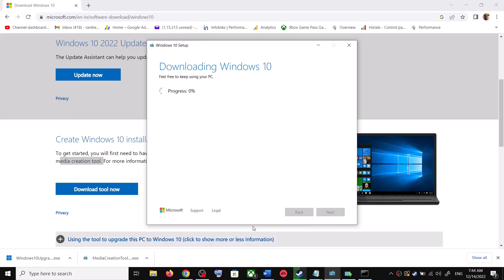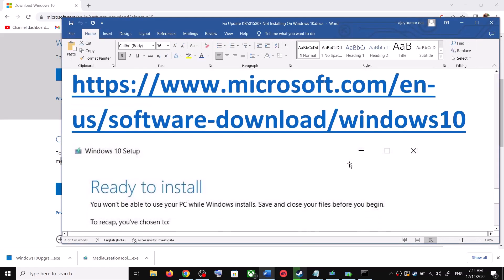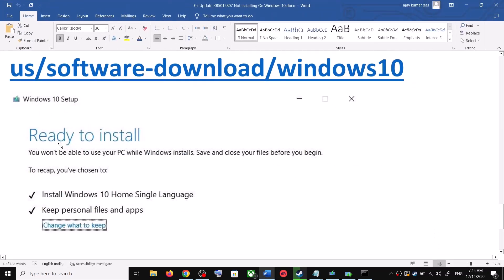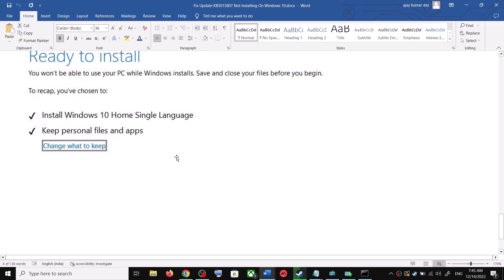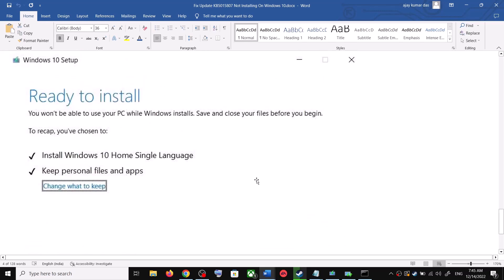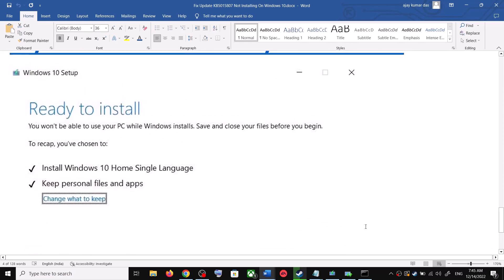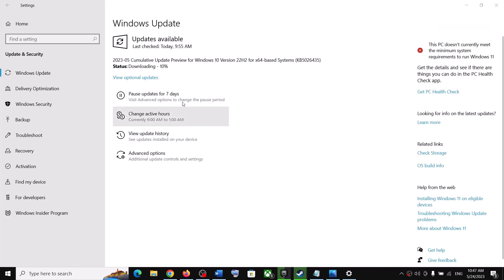Once the download is complete, before the installation you will see a screen that says Ready to Install. By default, the option to keep your personal files and apps will be checked — when this is checked you will not lose any data. Click Install. After the installation, log in to your computer and update your Windows 10. One of the steps shown in this video should help you install this update successfully. Thank you for your time — please like this video and subscribe to my channel.